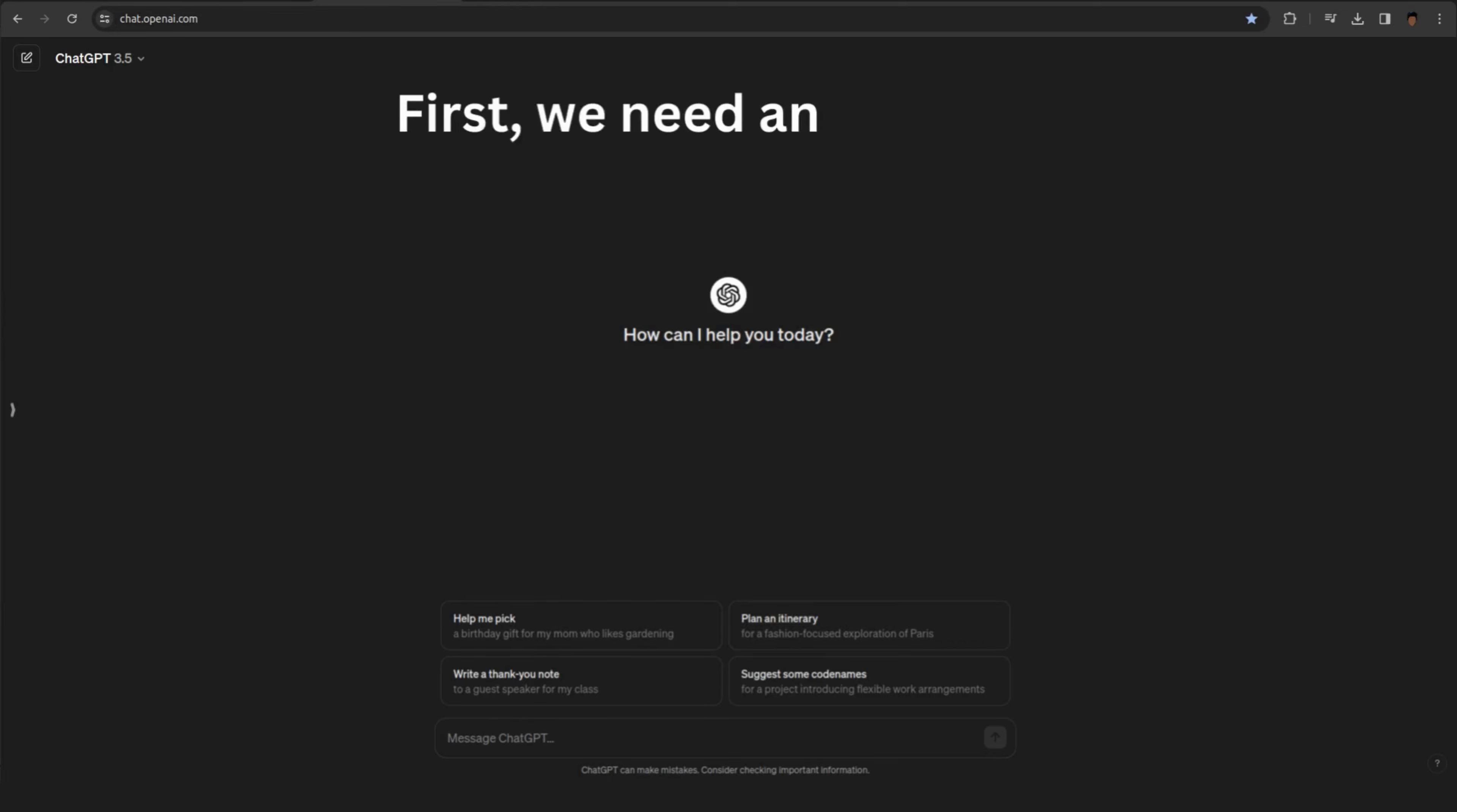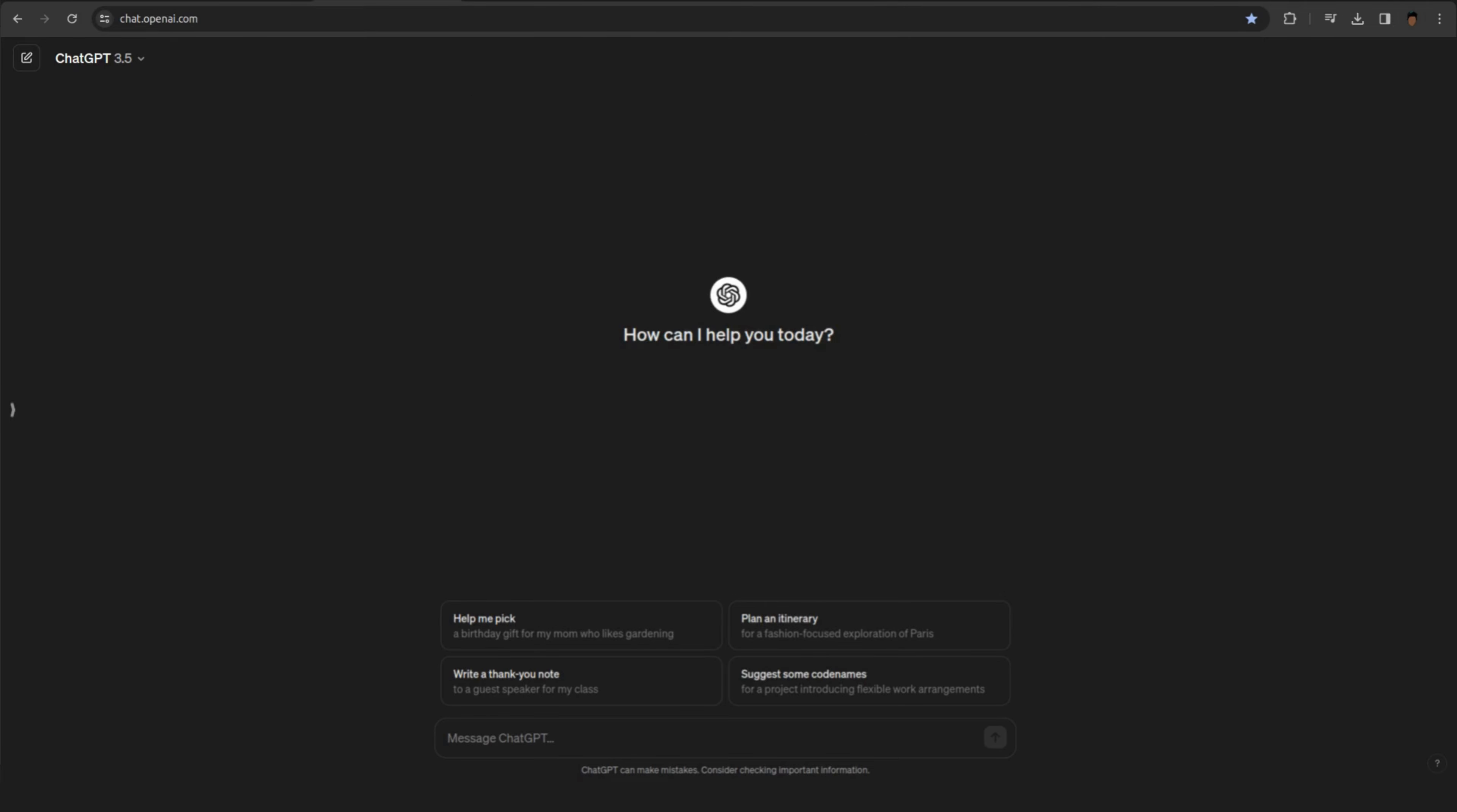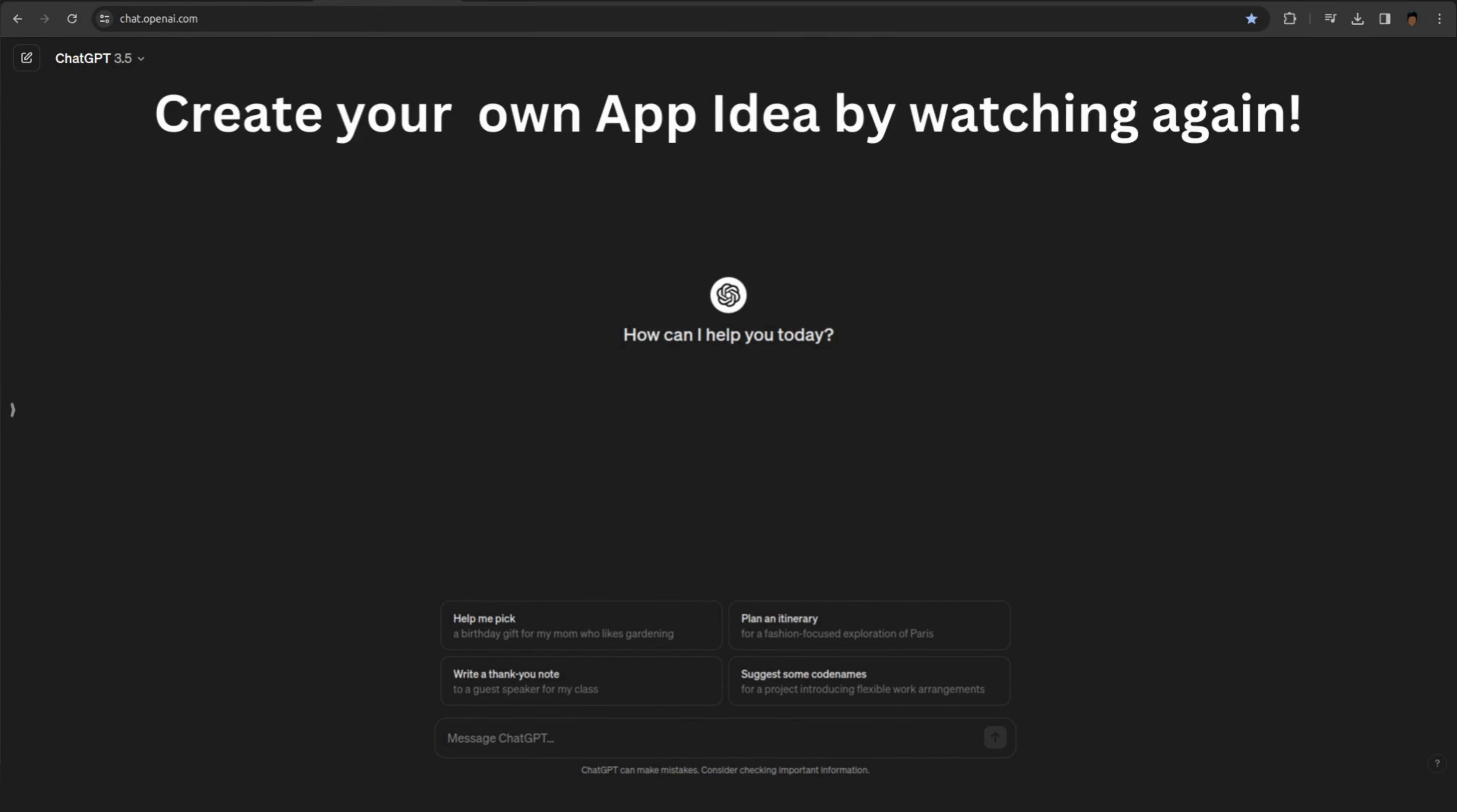First, we need an app idea or decide to create an app. So if you have one, you can explain it to ChatGPT and how it should work. For this video, I'm going to create a simple to-do list app. I would recommend using this same app idea for the first try. This will help you understand. Then, you can create your own app idea by watching this video again.